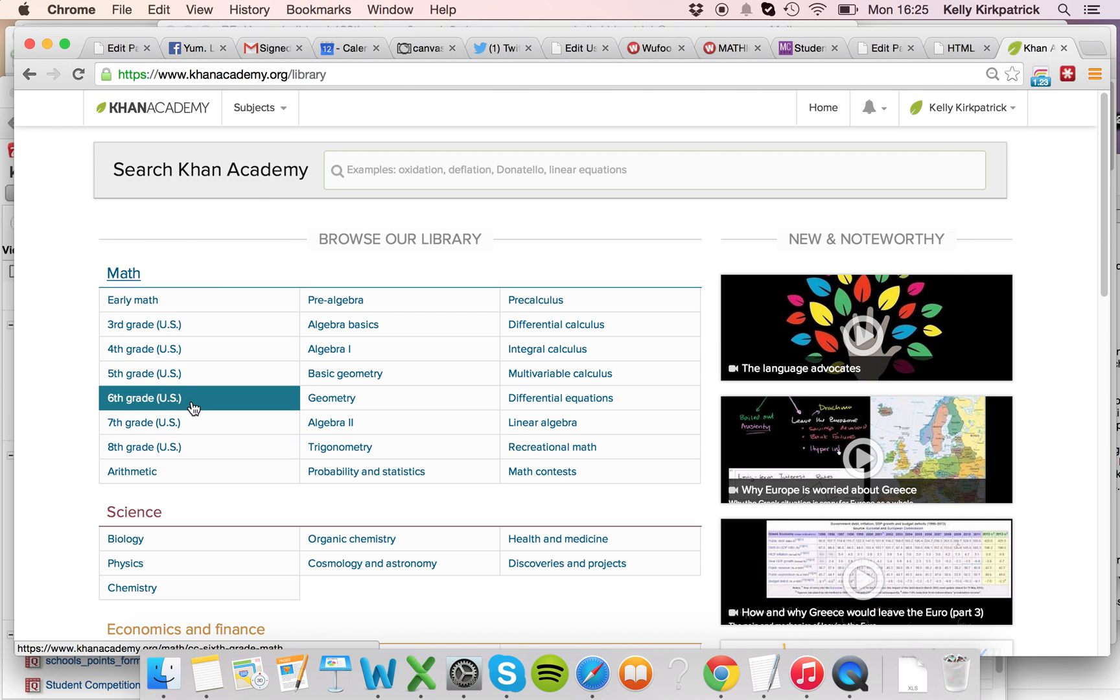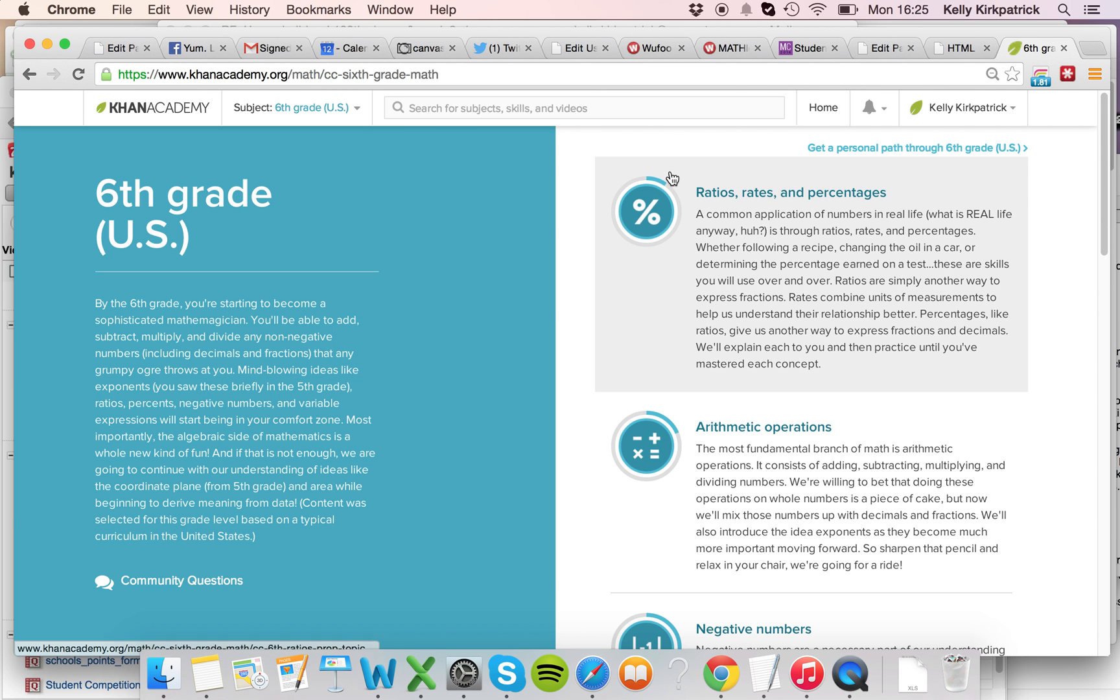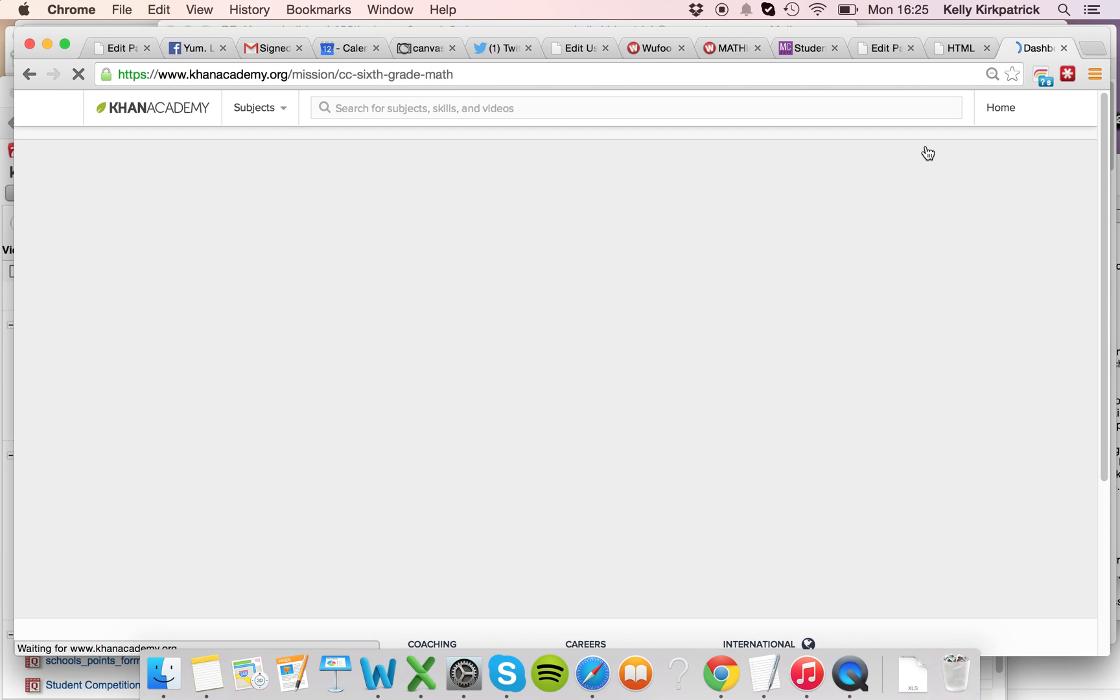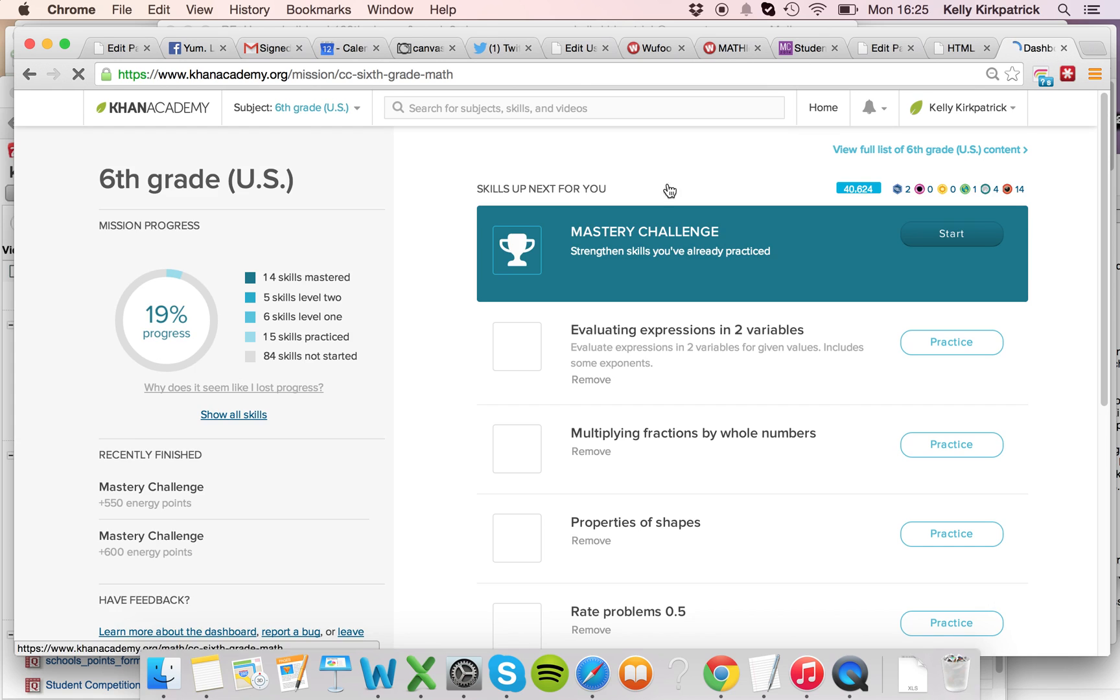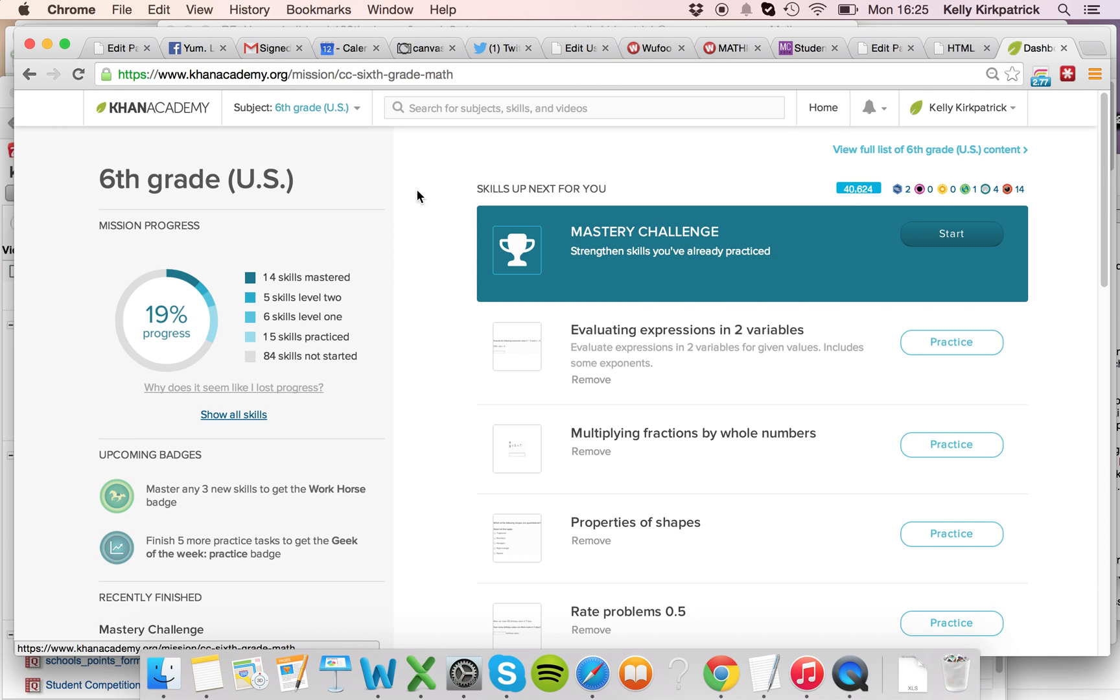You'll click on the mission that's listed for you, and you go up here where it says Get a Personal Path Through the Sixth Grade Mission. Once you click on that, you'll take a mission warm-up, and then you'll see over here in the top left corner which one you should be working on.